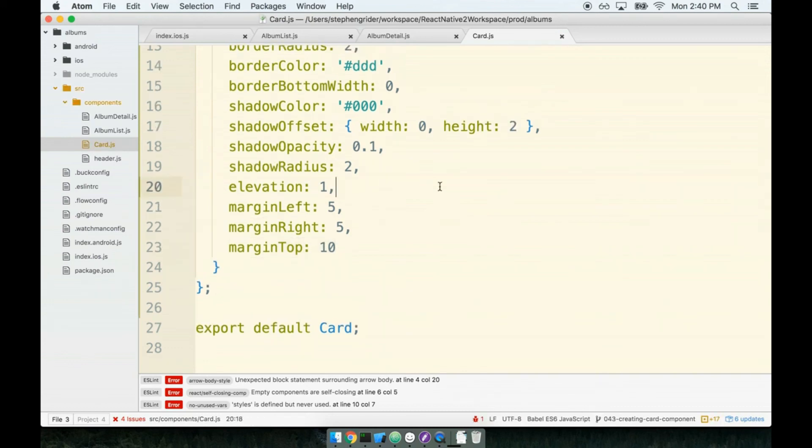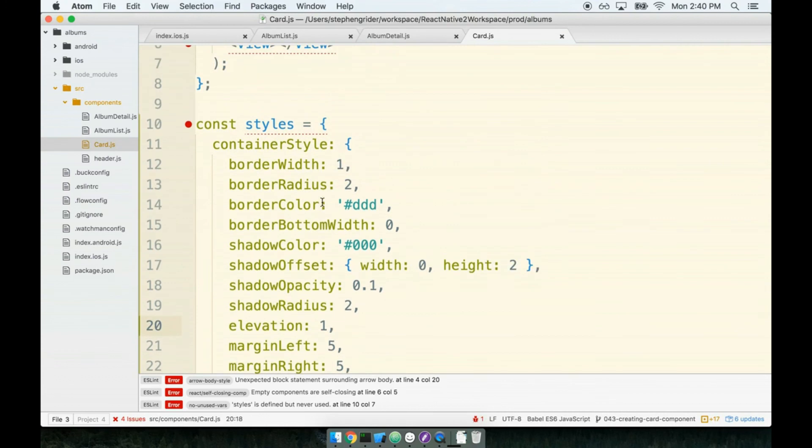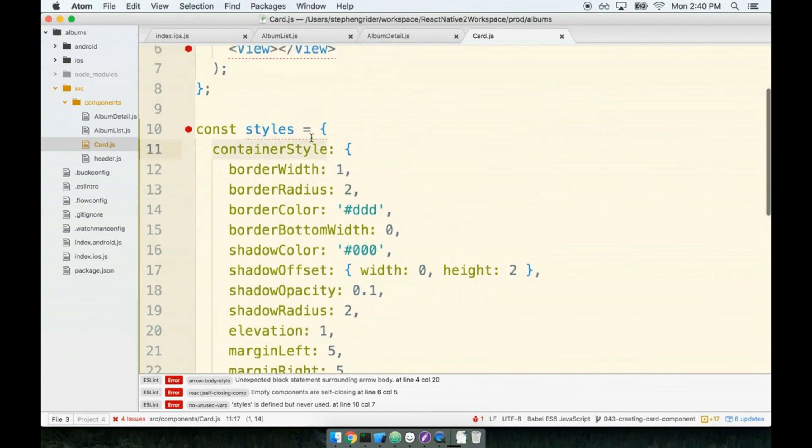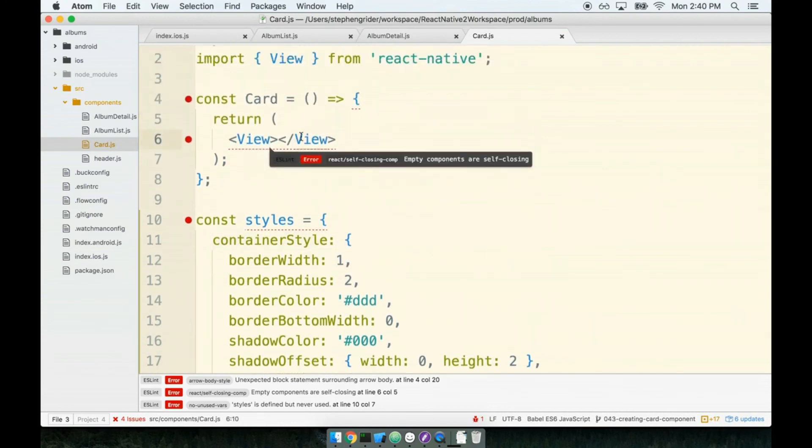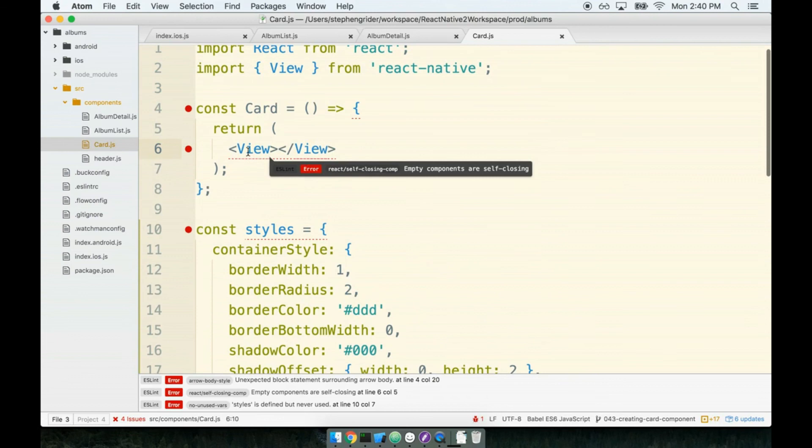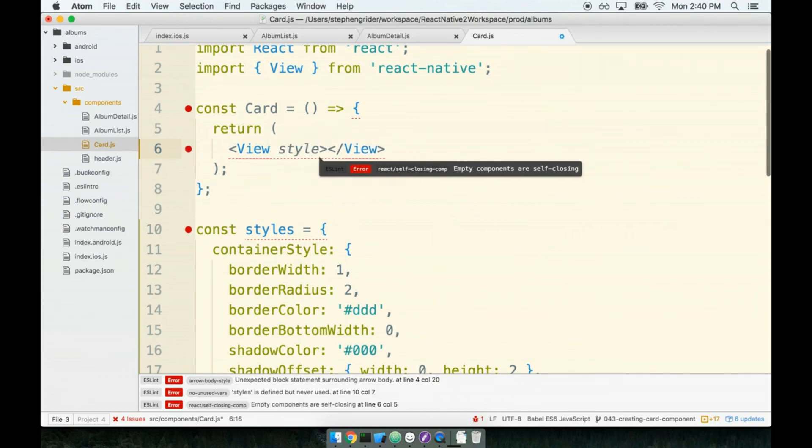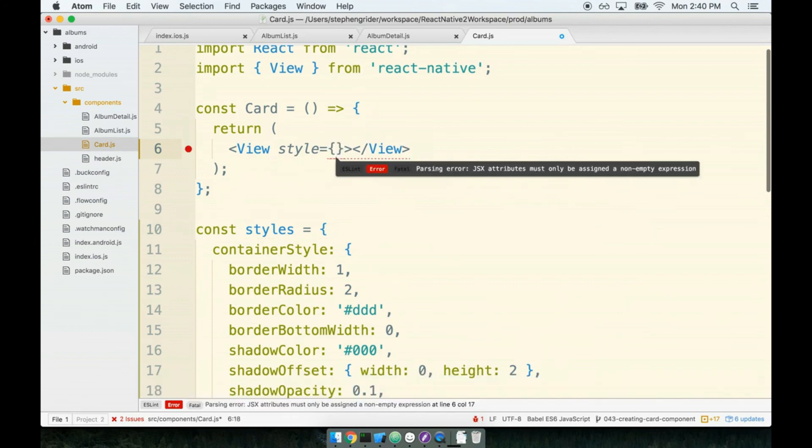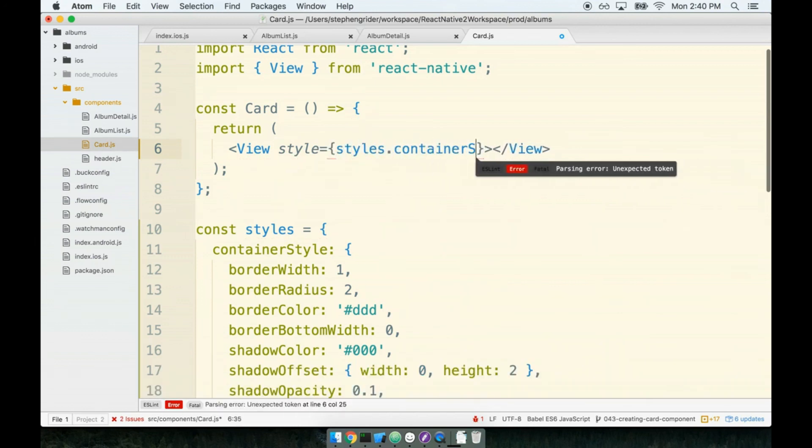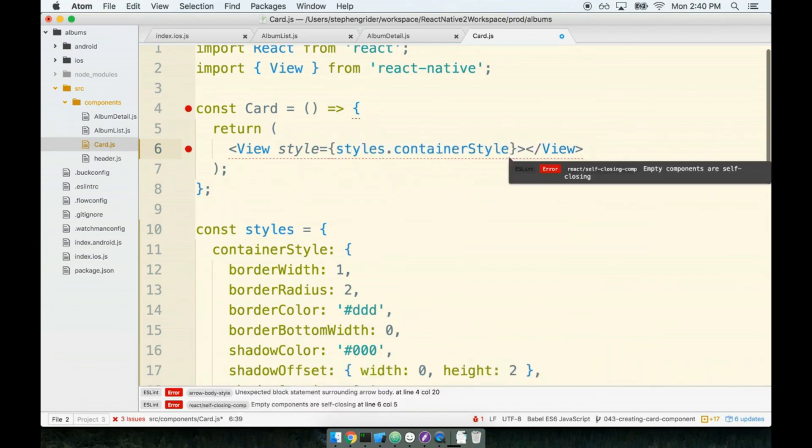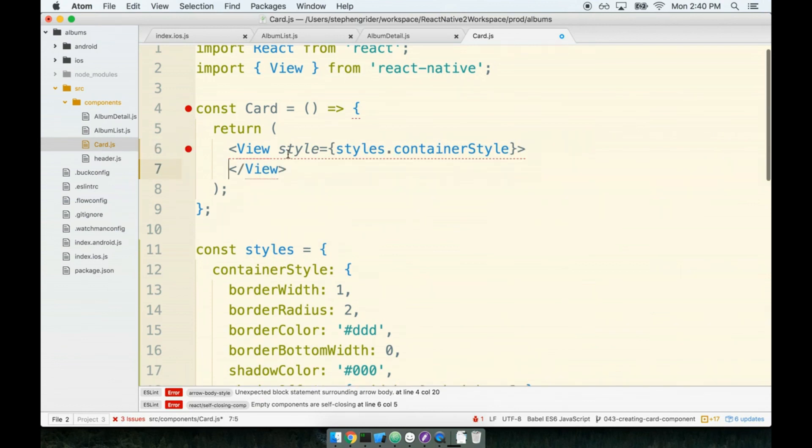Cool. So last step now, we're going to apply this container style to our view tag. So on the view tag, I will say style. Make sure you do not say styles. It's not plural. It's singular here. And then into there we'll pass styles dot container style. And I'll new line the view tag as well.